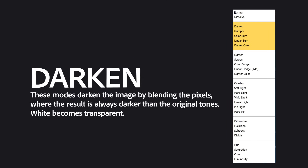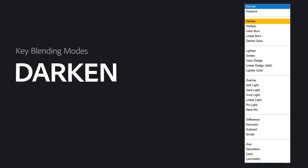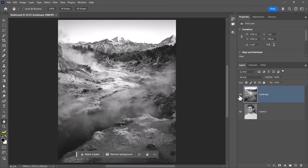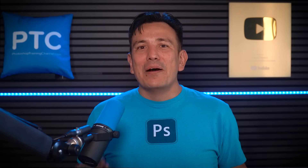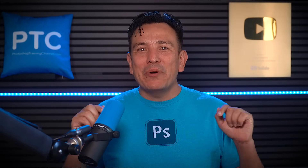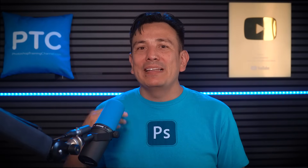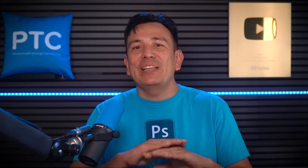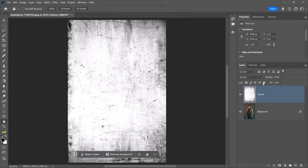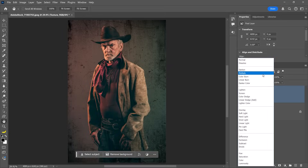The next blending mode category is Darken, which makes the result color darker than the base. White becomes transparent, while anything darker than white will darken the image. The two key blending modes in this group are Darken and Multiply. Darken compares the base and blend colors and keeps the darker ones, making it ideal for creating a double exposure effect. Multiply is the most commonly used blending mode in this category — it darkens the result by blending the darkened tones from both layers, while white becomes completely transparent. Multiply is great for creating shadows or applying textures with a white background.